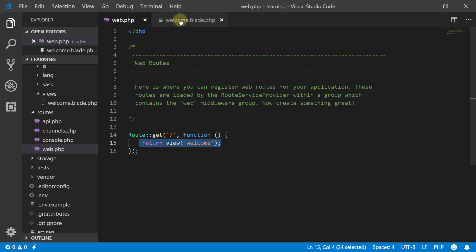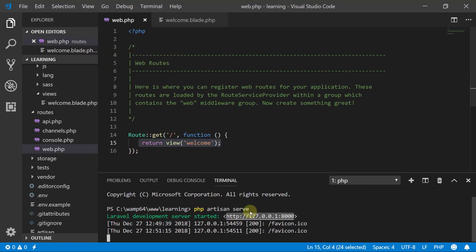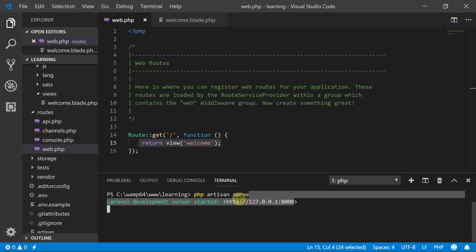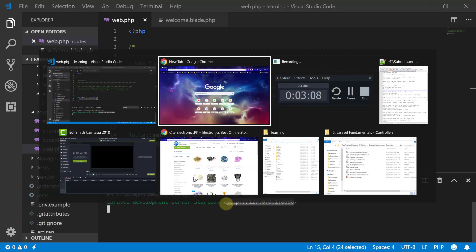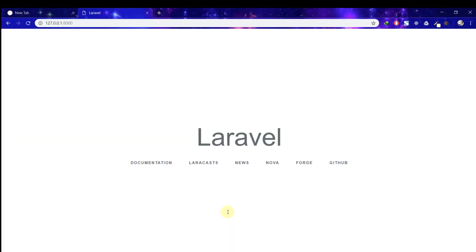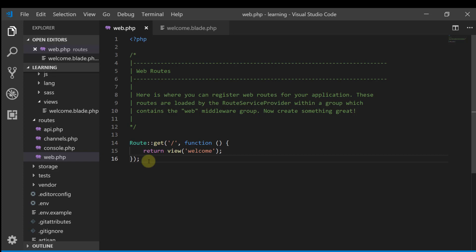So let's check it. We start the terminal and let's write php artisan serve. We have this, copy this. Here is our page. This is what welcome.blade.php exactly is. Let's assume that we want to show our contact information.